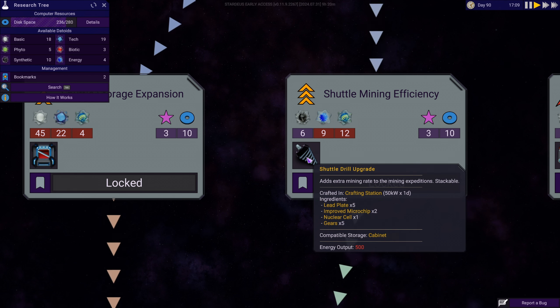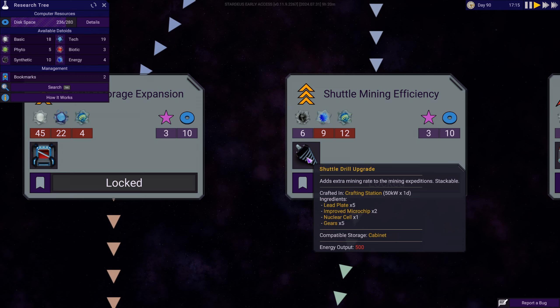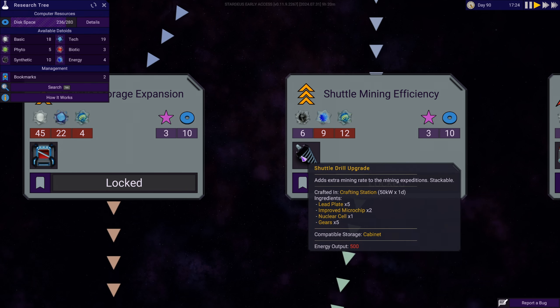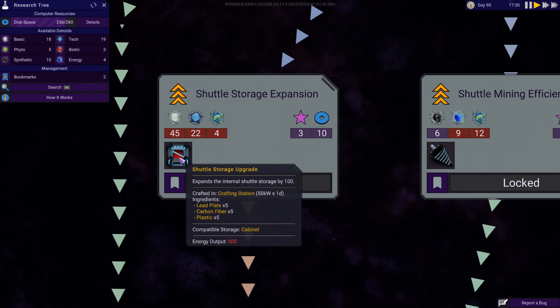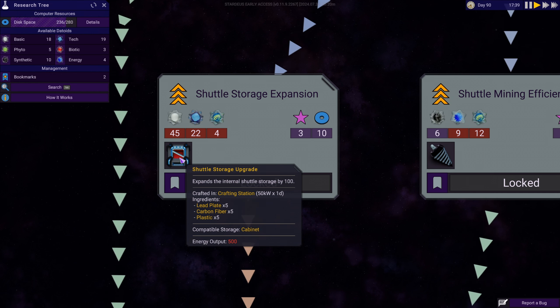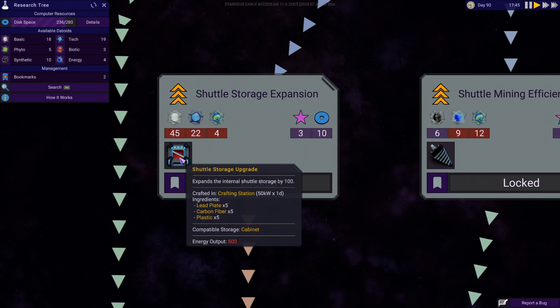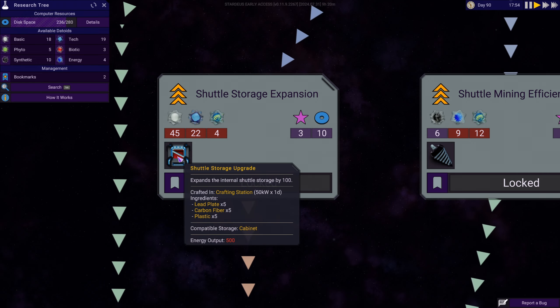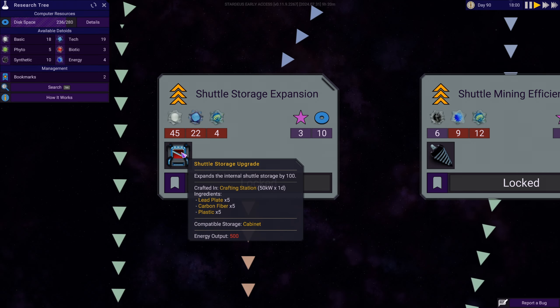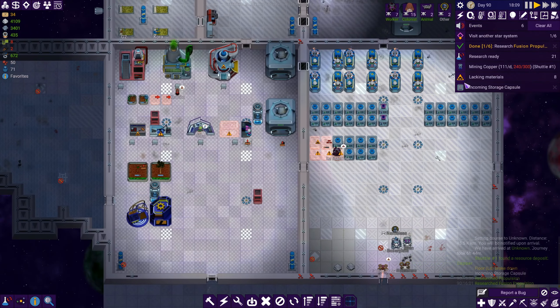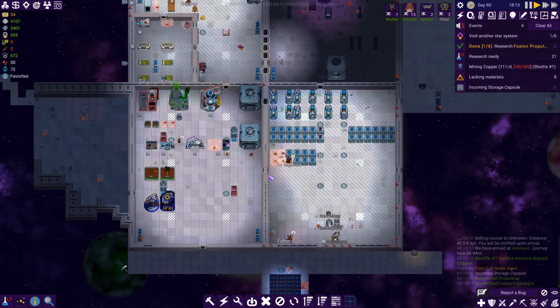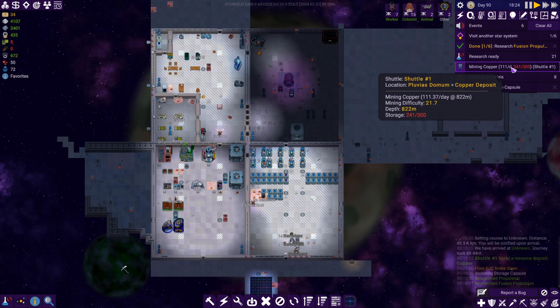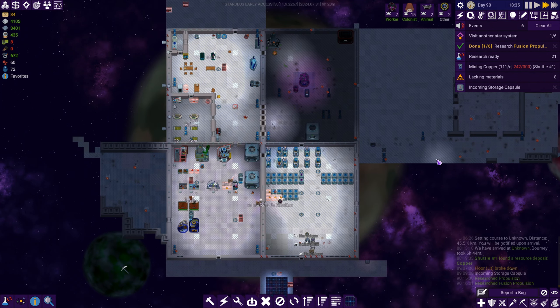Lead plates, improved microchips, nuclear cells. We can't even make that stuff yet. But we would like that. Shuttle storage expansion, that's not urgent either. All right, we're just waiting for our mining to complete. Let's go double speed.